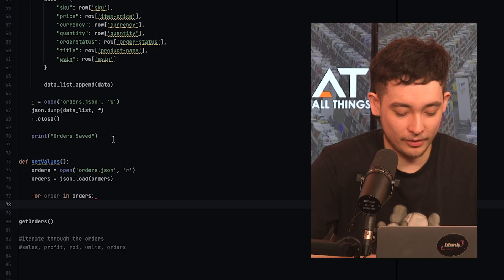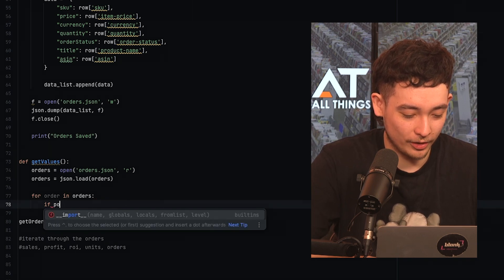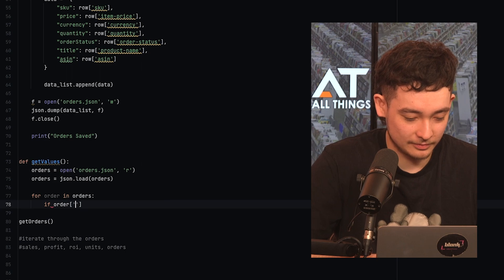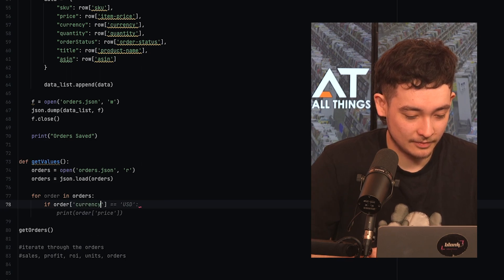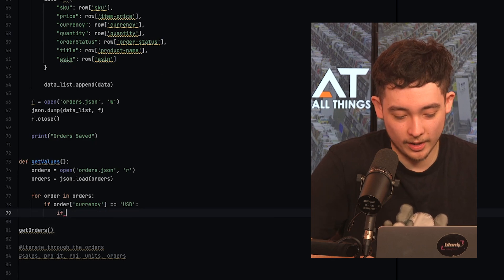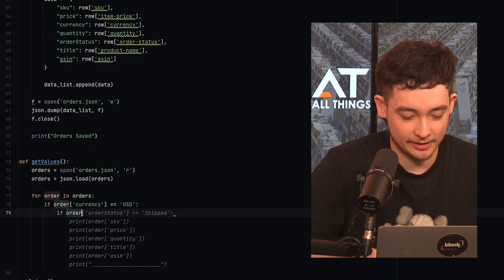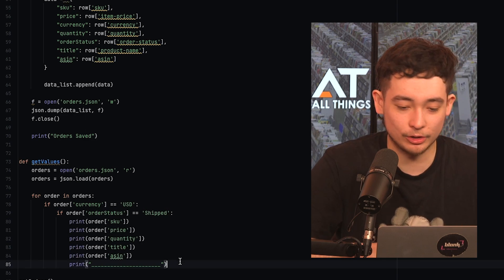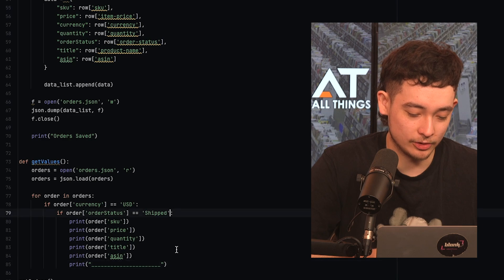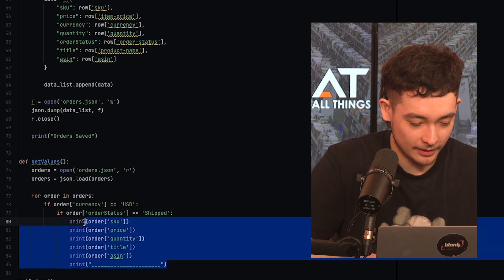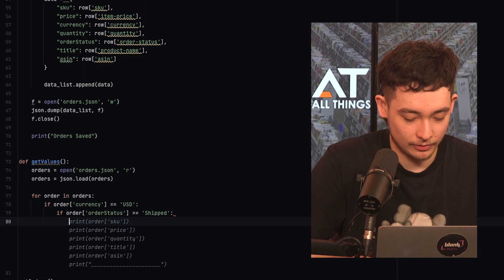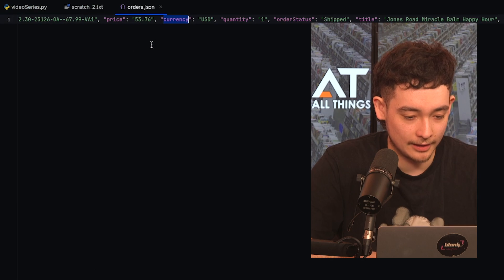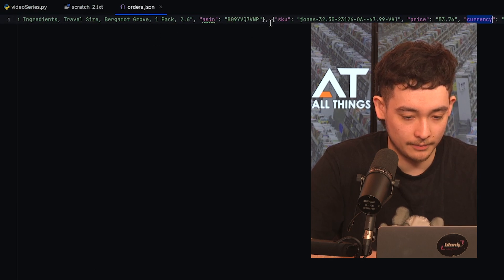So because this is a US account, we can see the currency is USD here. Sometimes I sell in Mexico and Canada and we're not going to count those orders because that will involve some sort of currency conversion. You could do that if you wanted, but for the simplicity of the video, we're not going to do that. So our first if statement is if order currency is equal to USD, then it's going to proceed. And then we want one more here. If the order status is shipped, then we want to do it.